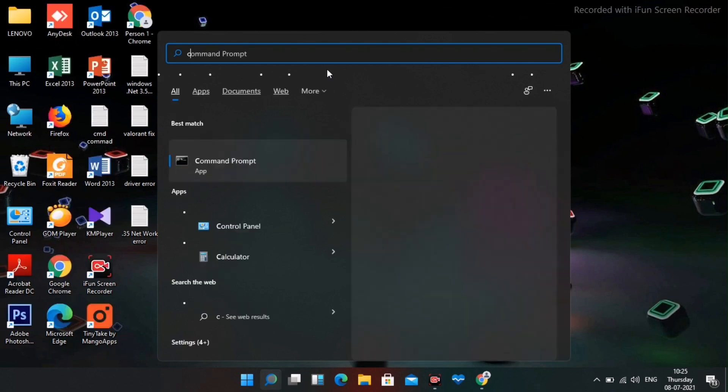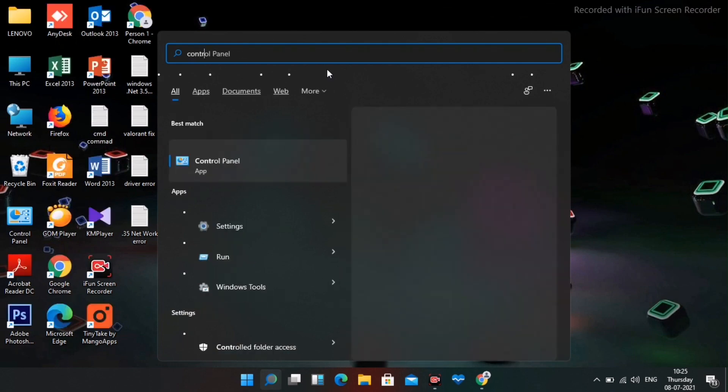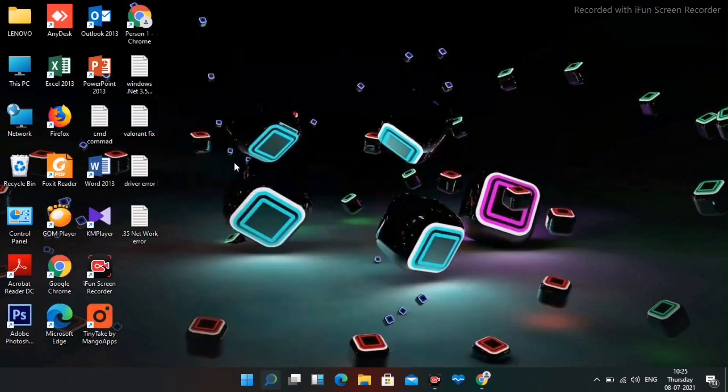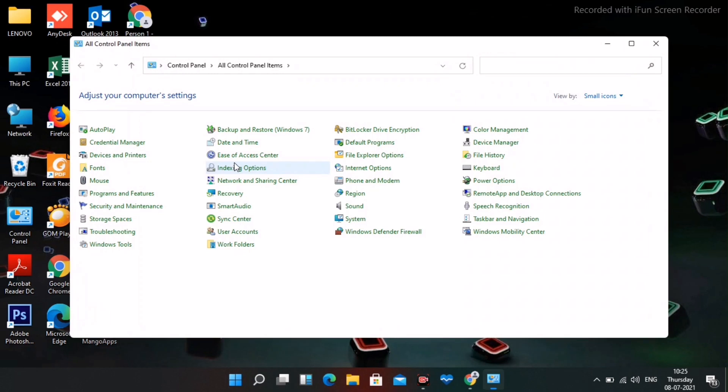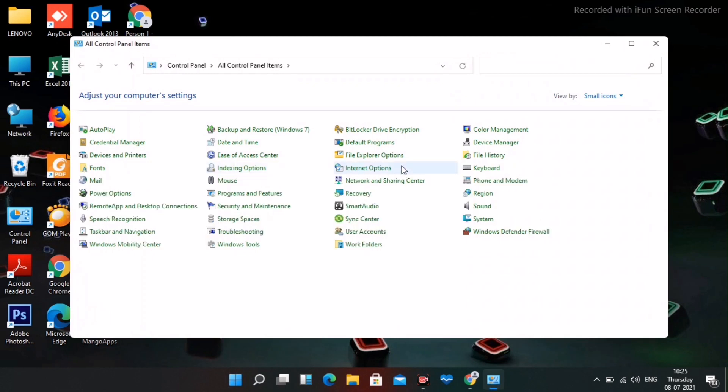Next, search for Control Panel and open it. Navigate to Sound or Hardware and Sound, then open the Sound settings.